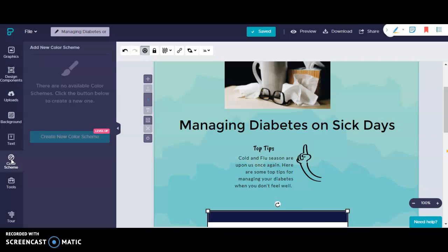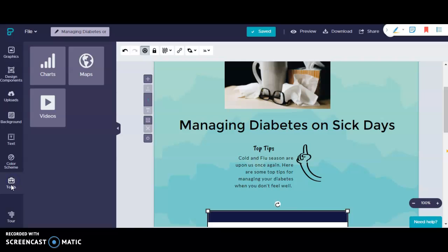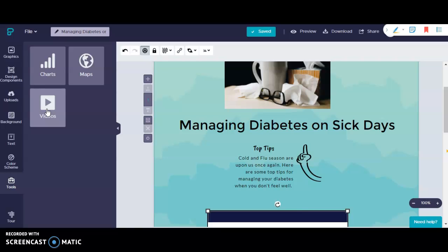And there's one last tool that I would like to show you called tools. And you can insert charts. You can insert maps and videos from either YouTube or Vimeo. I hope this crash course on infographic customizations and Piktochart was helpful. Thank you so much for your time.